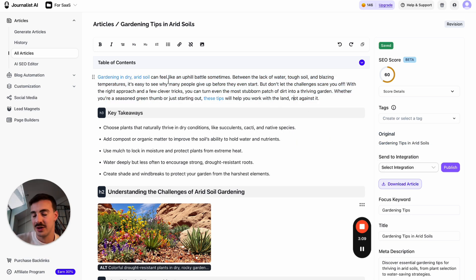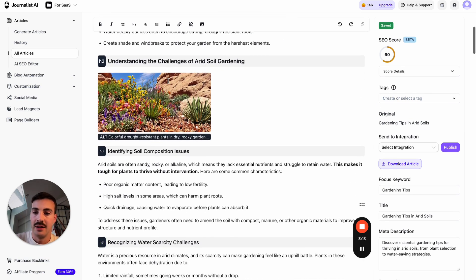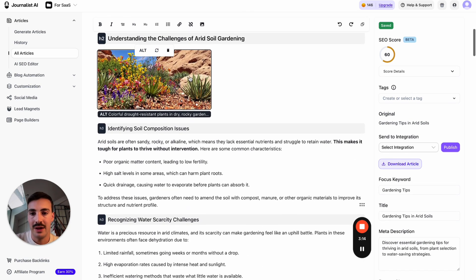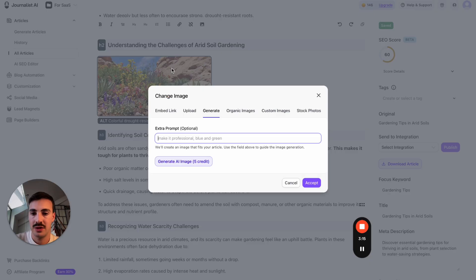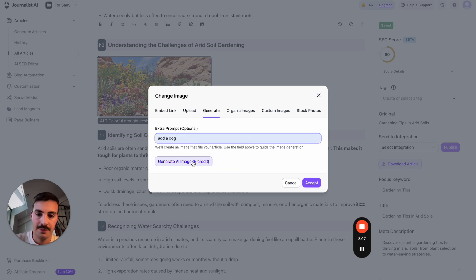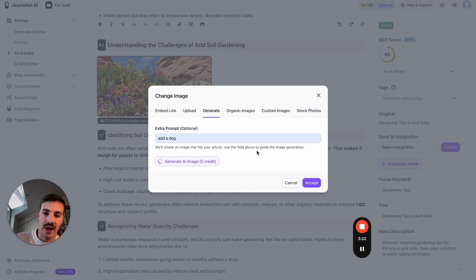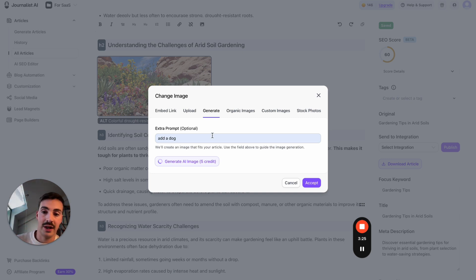Of course you can do this manually, but why would you? You can use AI to do it for you. If you don't like this image, you can say 'add a dog'—this is just a joke, but you can change the images with AI. It will detect the whole context of the article. It won't just add a dog; it will add a dog to this certain scene with an arid desert, taking the gardening aspect into account.